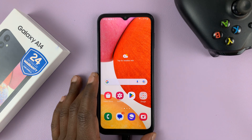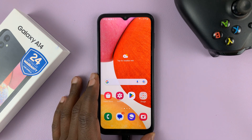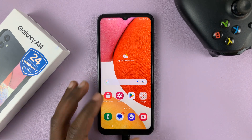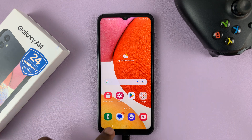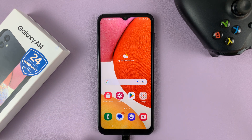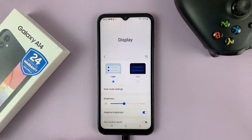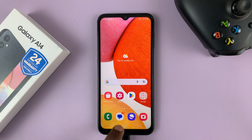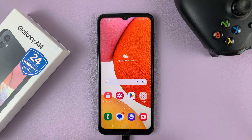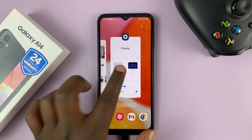I have the Samsung Galaxy A14 and I'll be showing you how to use gestures instead of buttons on this phone. By default, you might have buttons: you have the multitasking button, then you have the home button. These are touch capacitive buttons at the bottom of the screen. And then you have the back button.